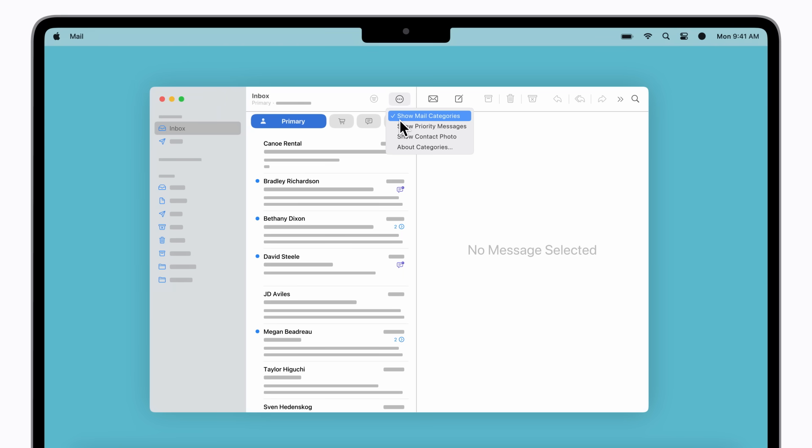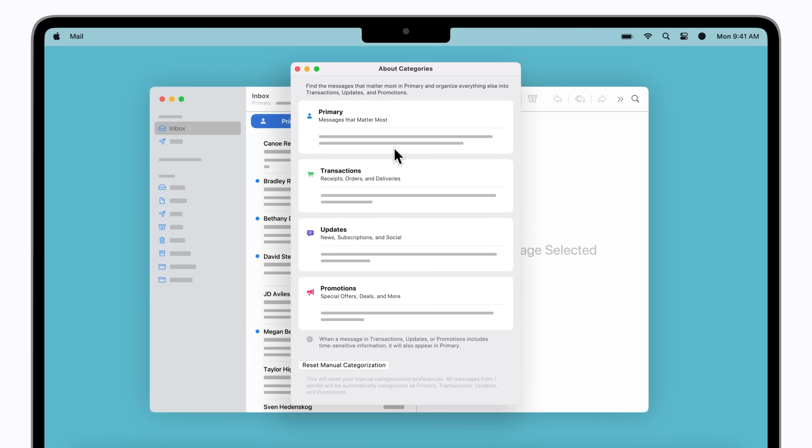For now, let's click About Categories. Here you can learn more about how Mail categorizes your messages. If you'd like to undo your changes, click Reset Manual Categorization at the bottom of the window.